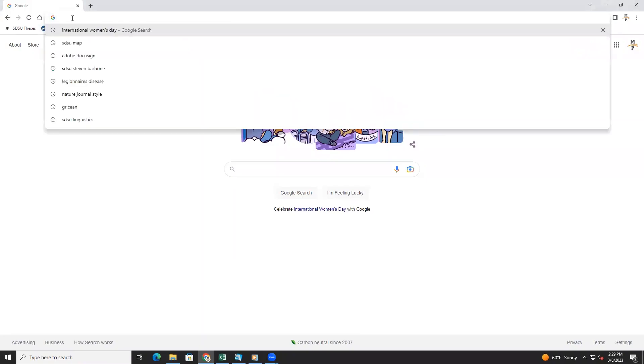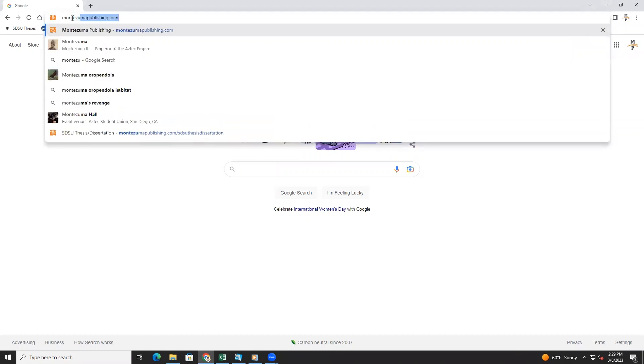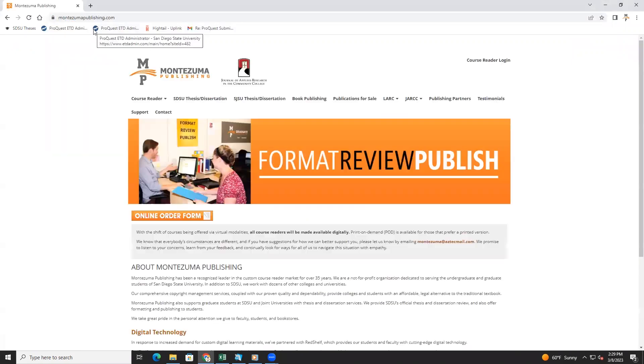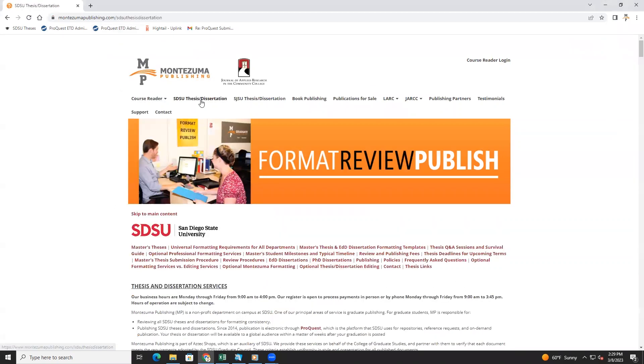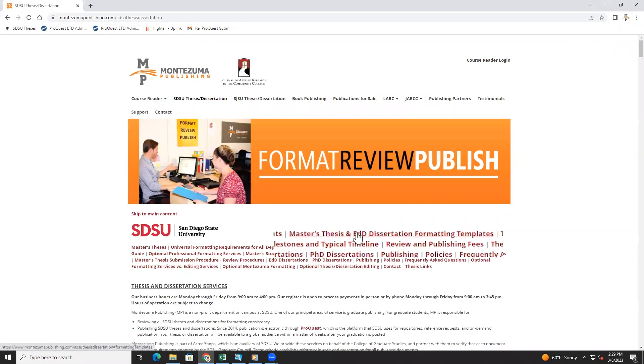Before you begin, you will need all of your original files and you will need to download the thesis template or dissertation template found on our website at montezumapublishing.com.